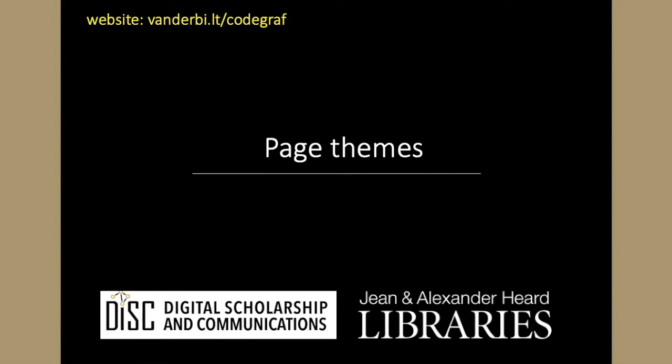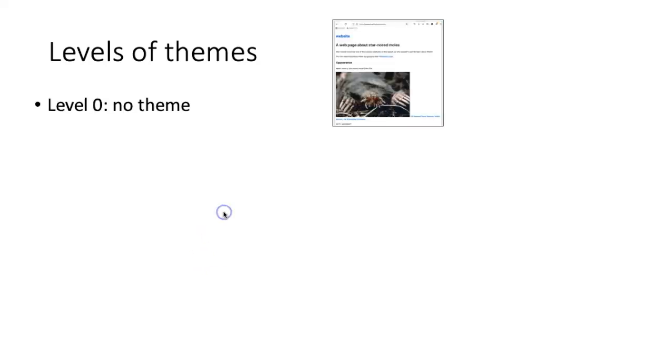Before we add a theme to our website, let's talk a little bit about the differences in available themes. There are sort of four levels of complexity in terms of themes. What we've seen so far, I guess we could call level zero, which is not having any theme at all.